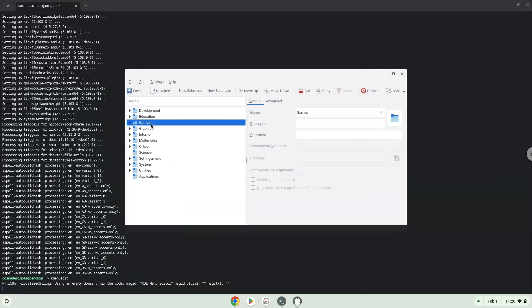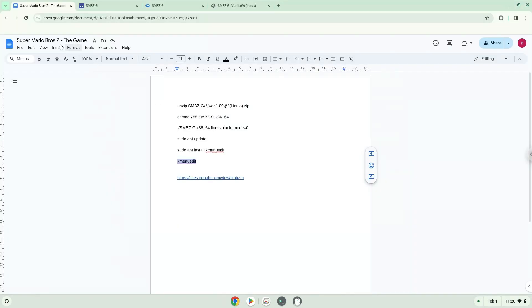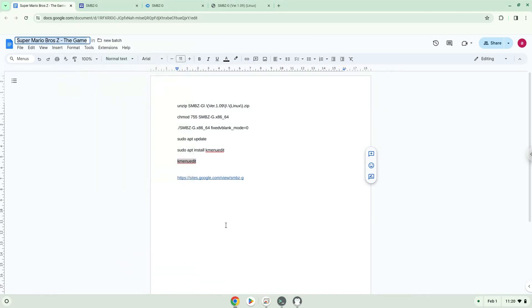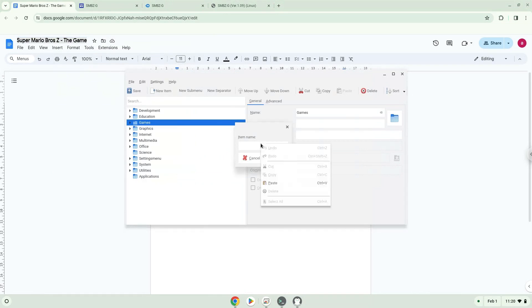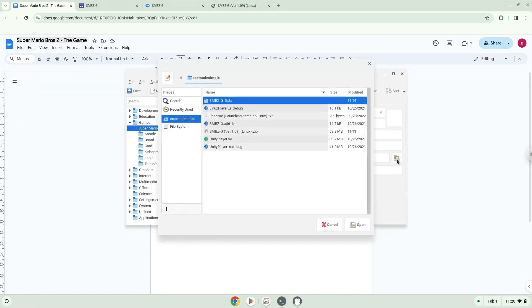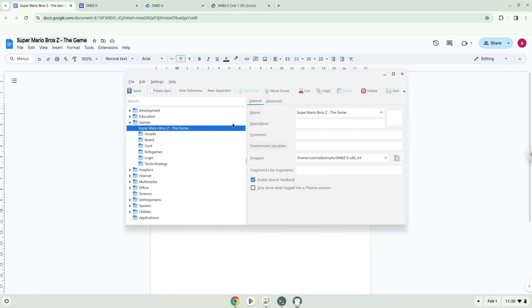Click on New Item. Choose a name of your choice for the desktop entry. The command is the executable package. Save the launcher.